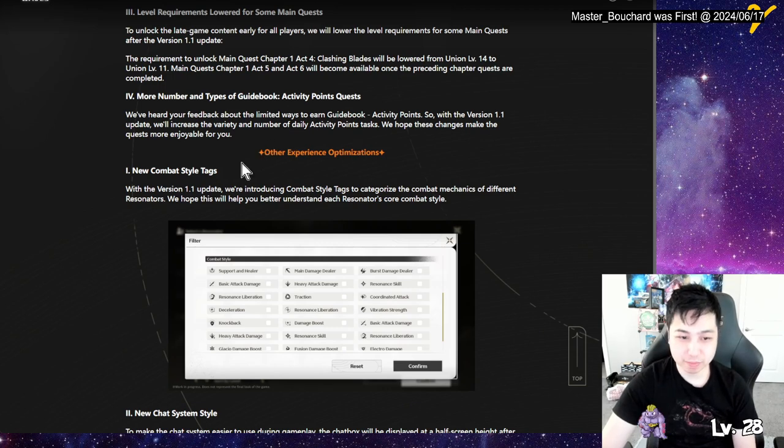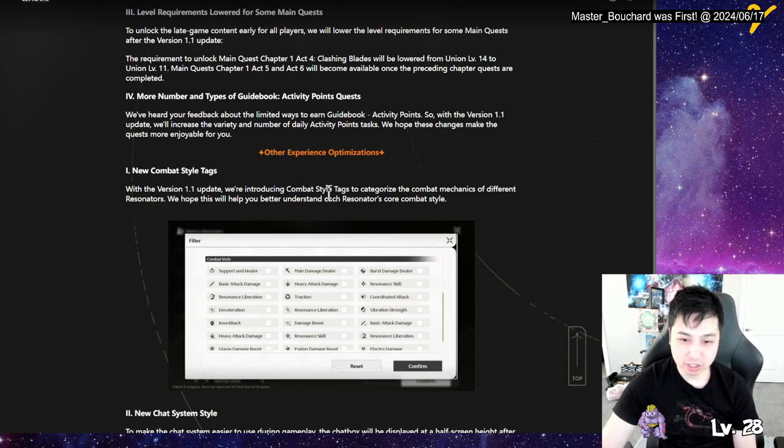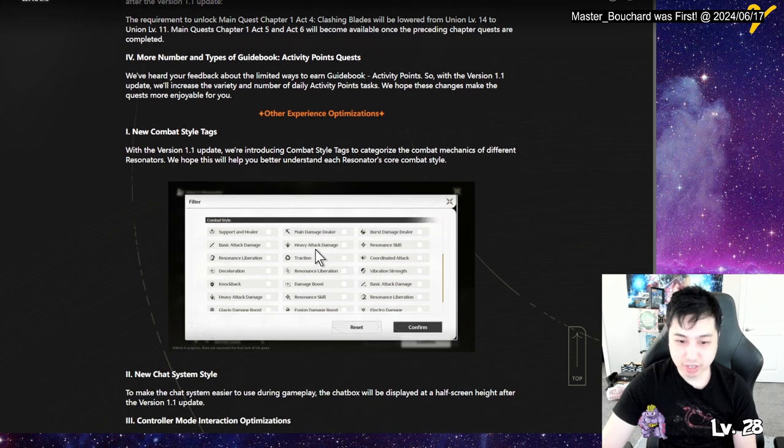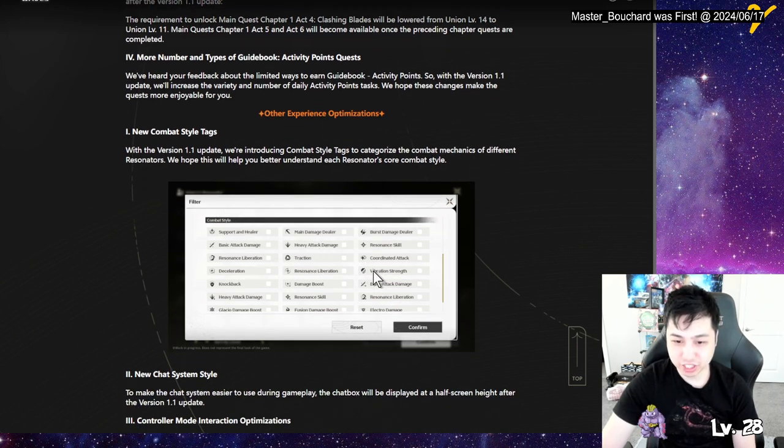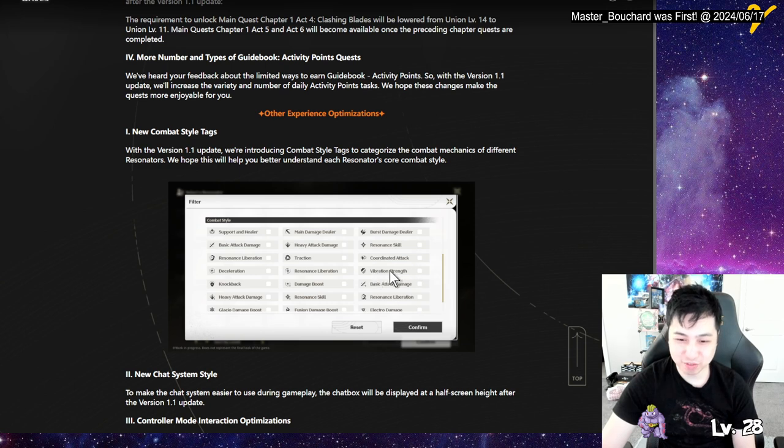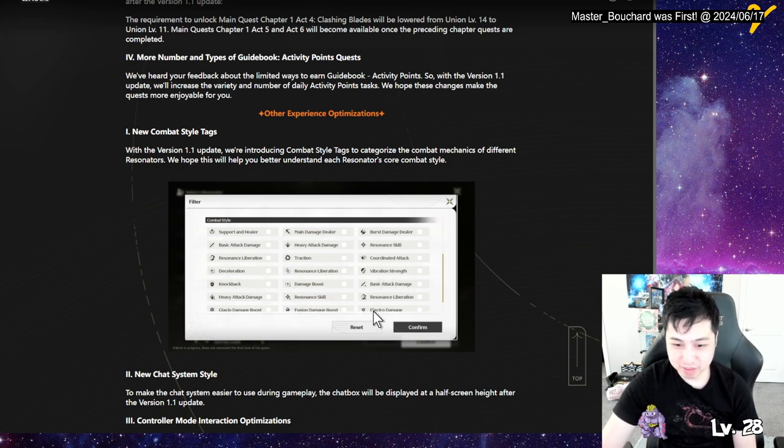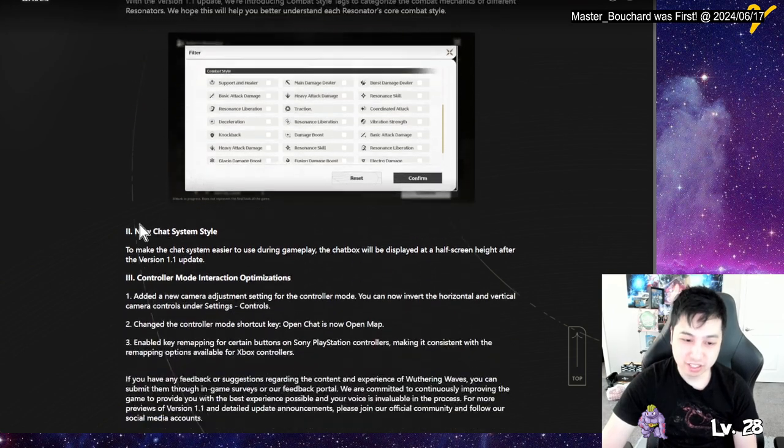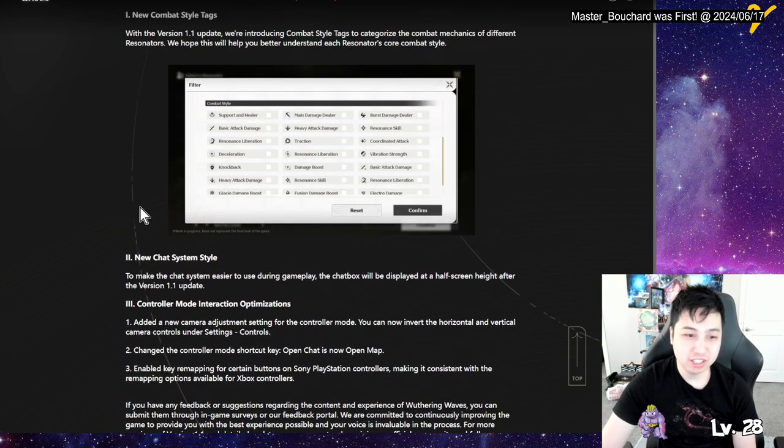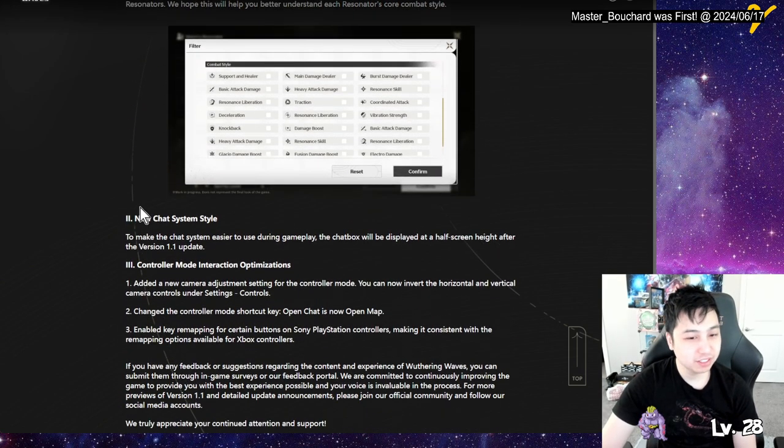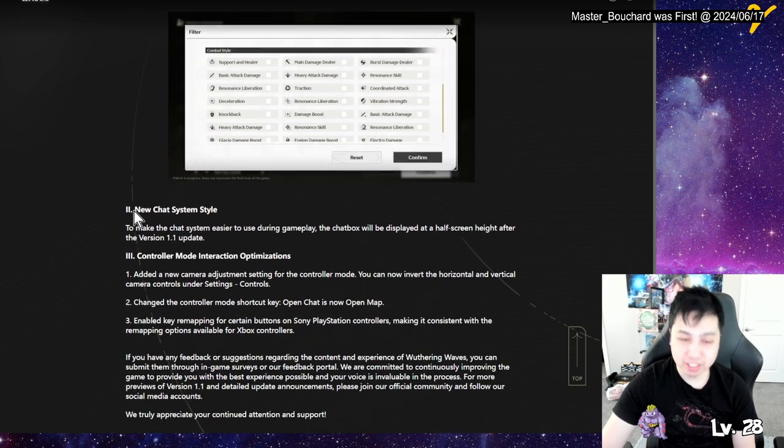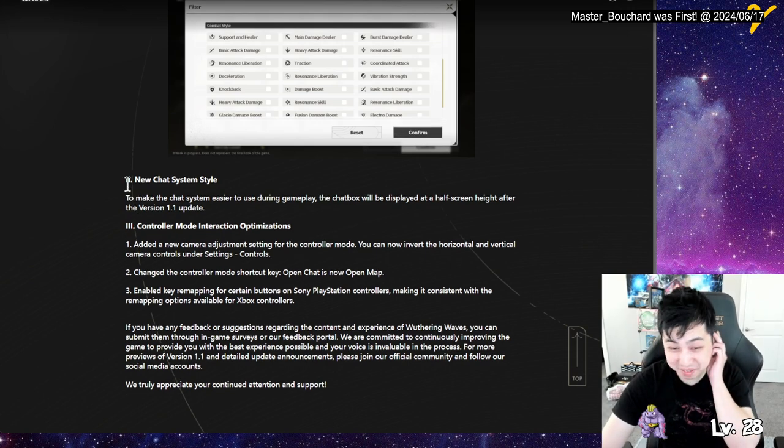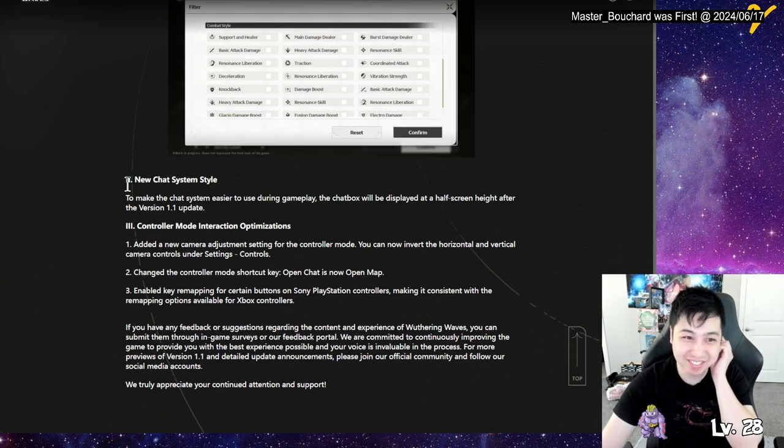Other experience optimization. New combat styles. Categorized combat mechanics of different resonators. Wow. Traction. Coordinated attack. Vibration strength. Yo, did you want a bull ranger? Knockback. Glacial damage boost. Nice, nice. Now, okay, need. Yeah, yeah. I was gonna say something. I was like, wait a minute, I think they have it already.